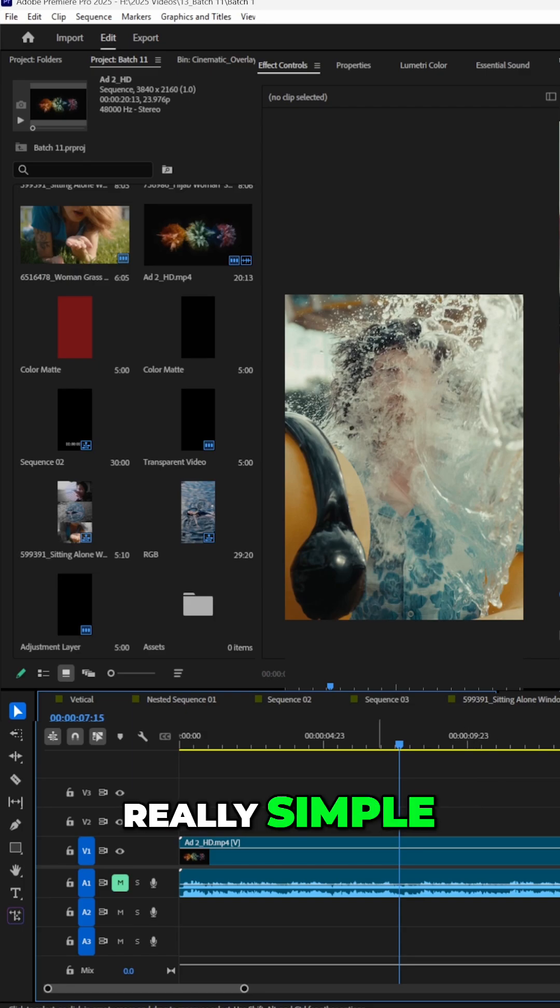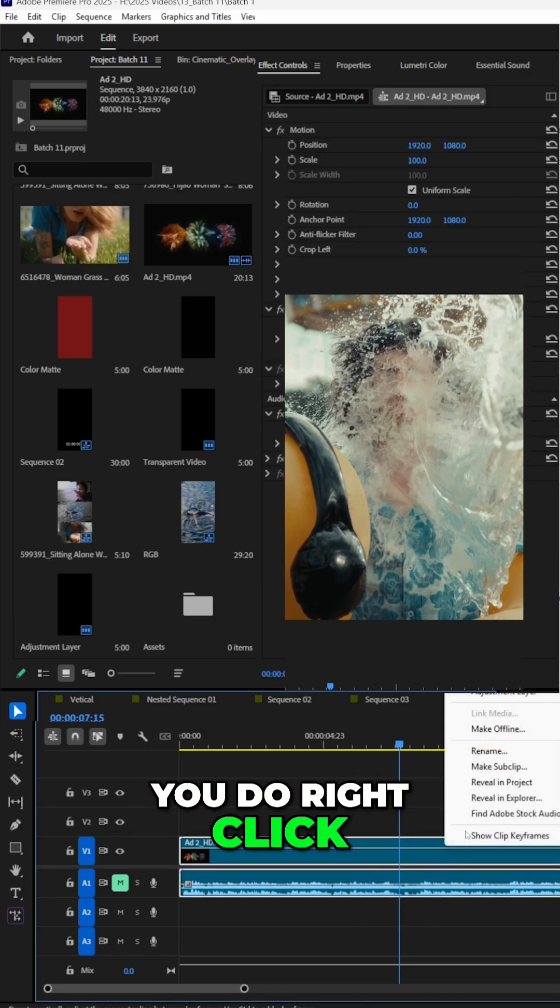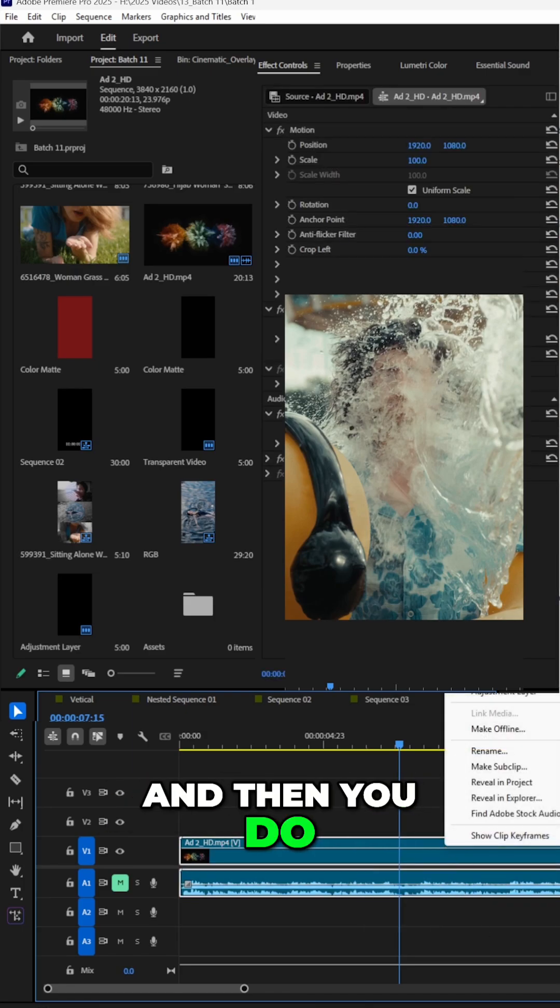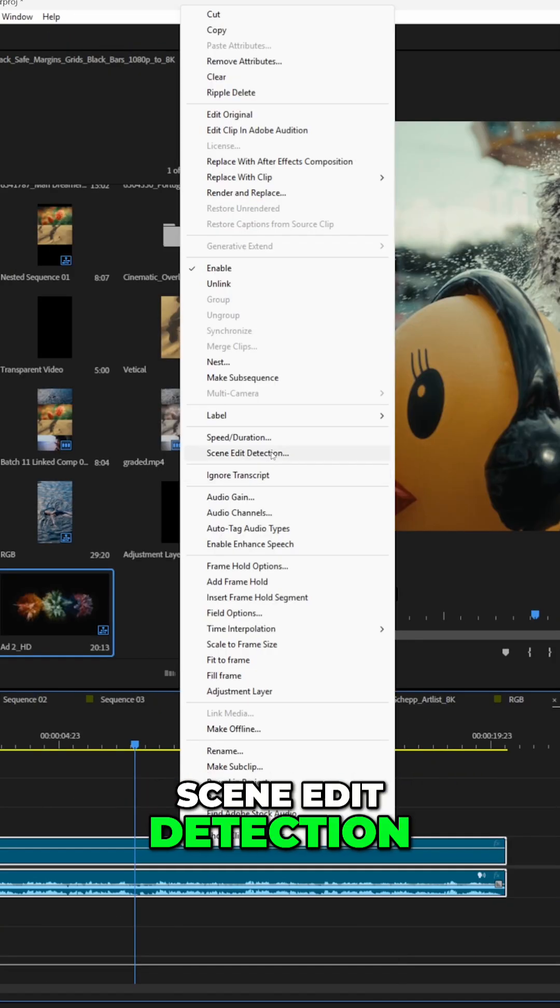Really simple. You highlight the clip inside of your sequence, you do right click and then you do scene edit detection.